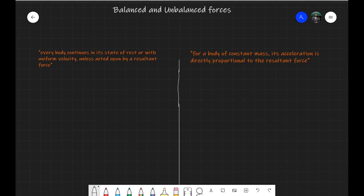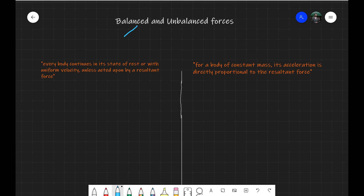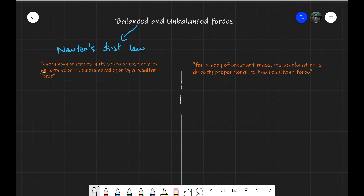This lecture looks at what happens when the forces acting on an object are balanced or unbalanced. Two laws that deal with these situations are Newton's First Law and Second Law. Newton's First Law deals with the case of balanced forces. The statement says that every body continues in its state of rest or with uniform velocity unless acted upon by a resultant force. So if the resultant force equals zero Newtons, the forces are balanced.